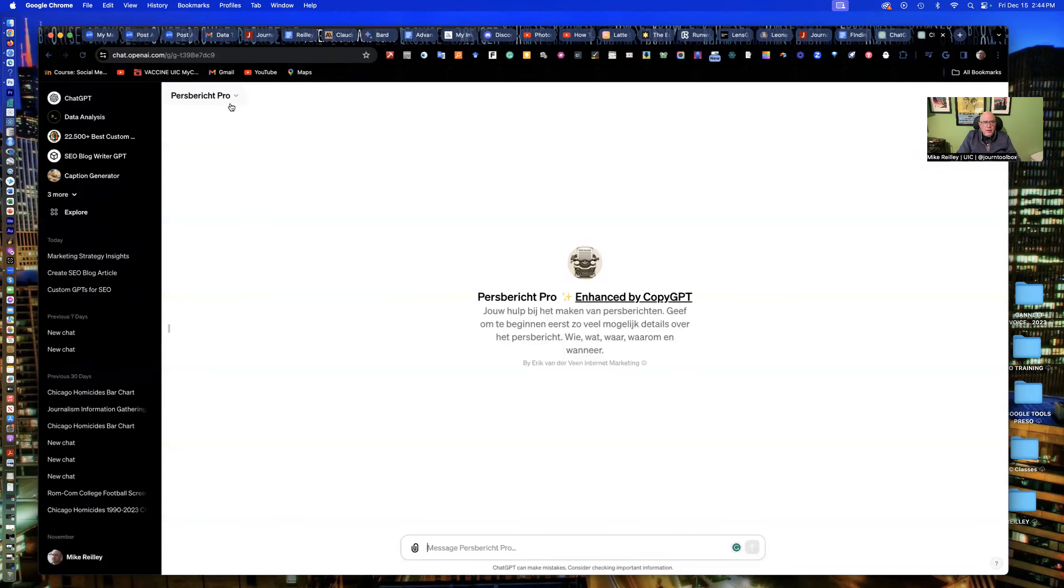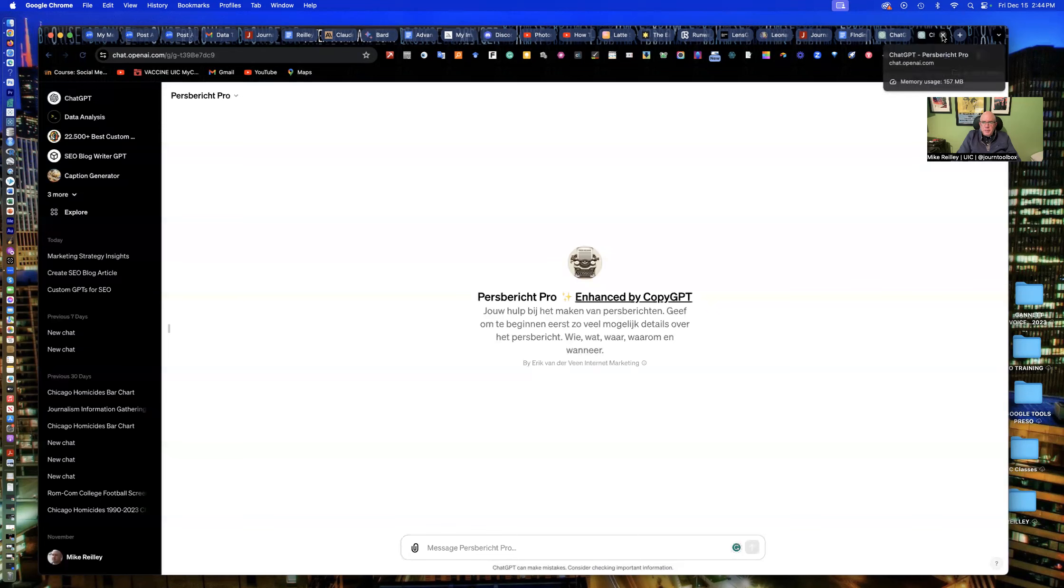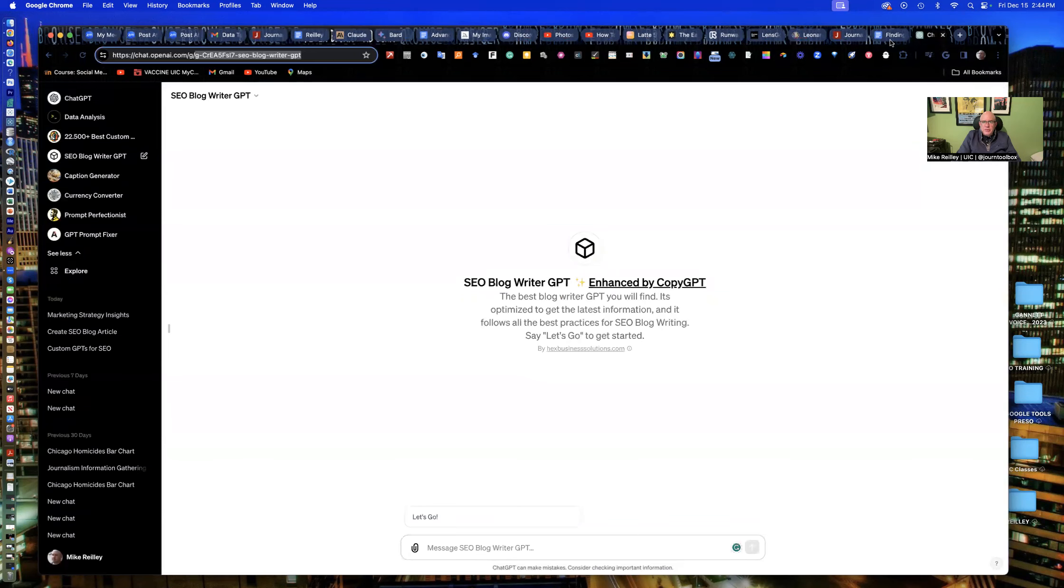And then you could open them up and then add them in as you go. You find one that's worthwhile. I could go in here, click on it, keep in sidebar. And then now I've got that GPT nice and handy for me. So that's one way to do it.